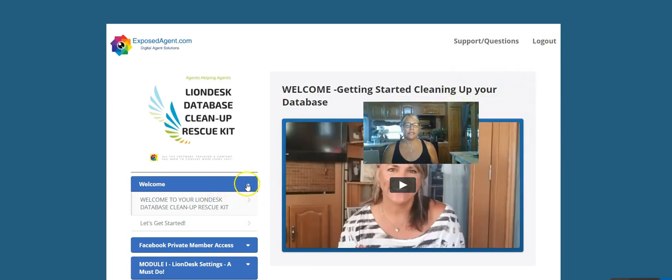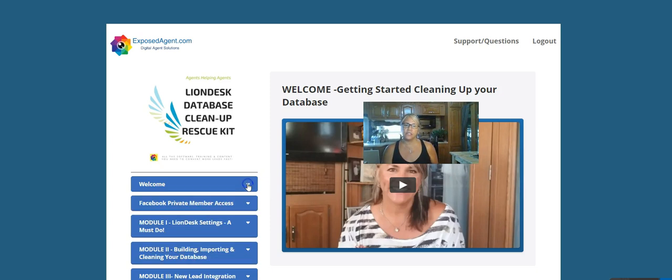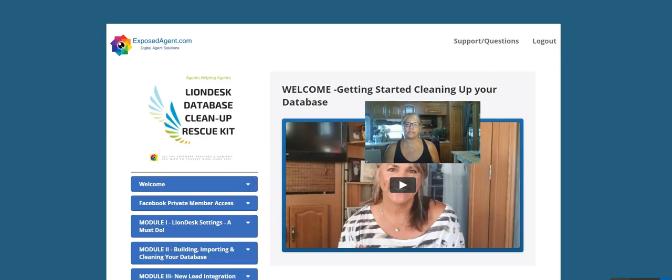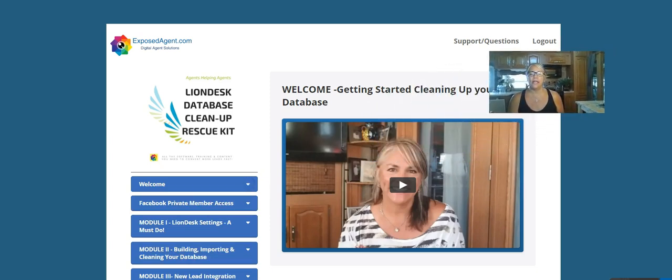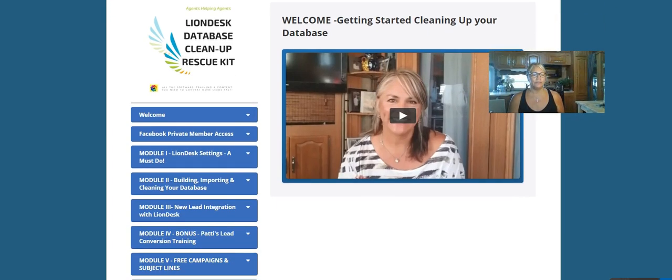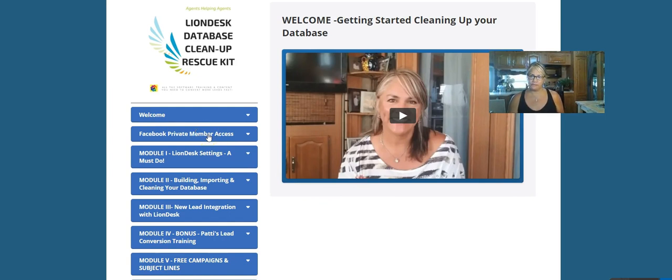Basically there's going to be a message here to you from me to get started and just give you best practices on using the kit. And then you're going to have an option when you get signed up to join the private Facebook members group, which I would highly encourage you to do.